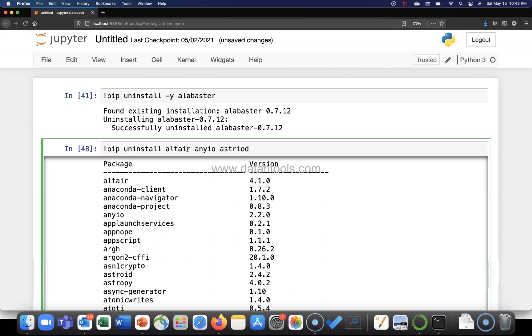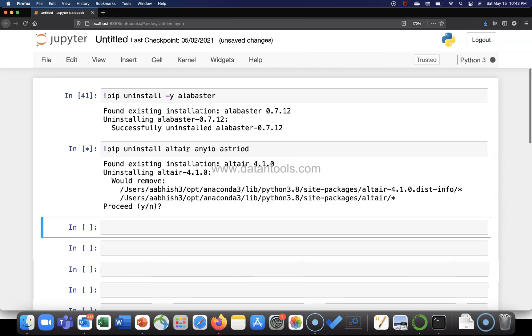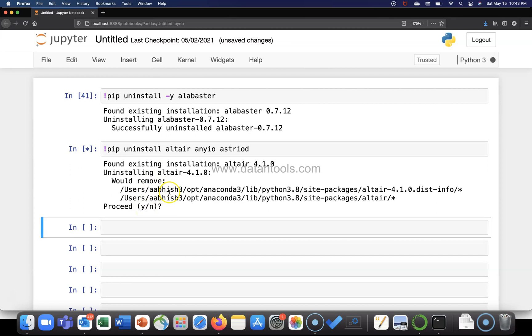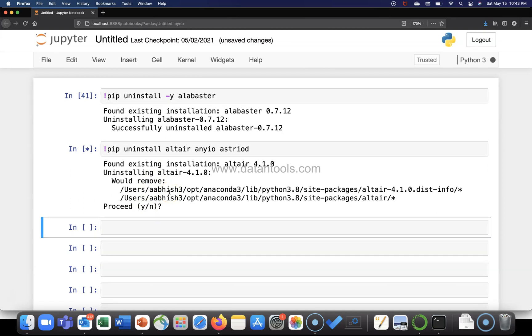Now this command is going to ask me whether I want to proceed yes or no. So this command runs perfectly for multiple packages.